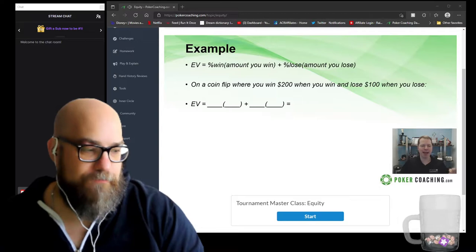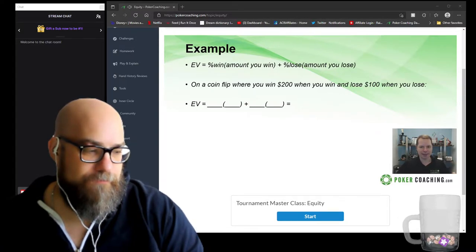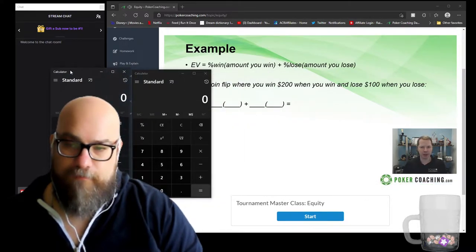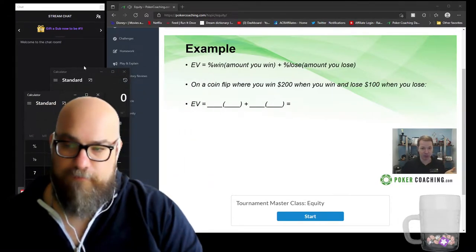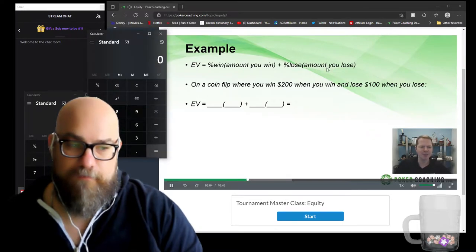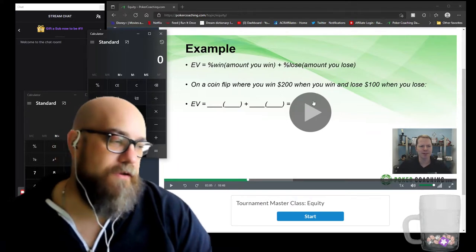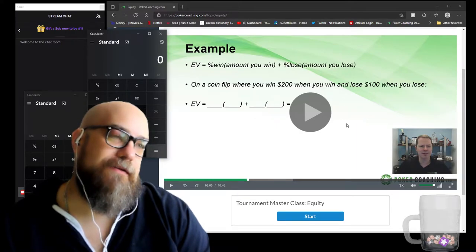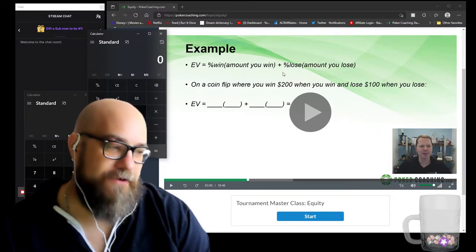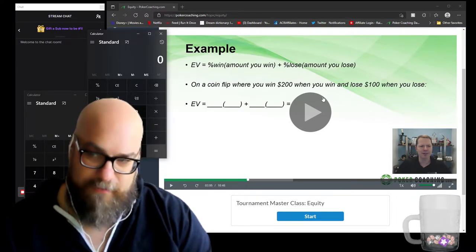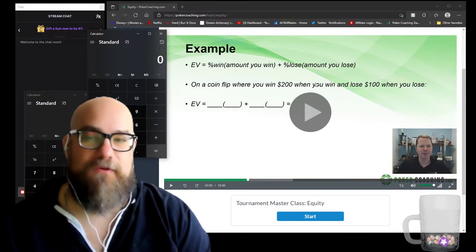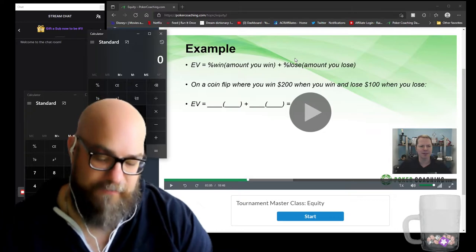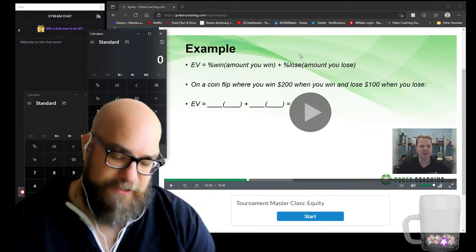We're going to do the same thing — flip a coin — but now instead of winning $100 when you win, you win $200, and when you lose you only lose $100. So you're getting paid $200 when you win but only paying $100 when you lose. This is the old poker player's riddle: what would you need to flip a coin for your net worth? The mathematically correct answer is you'd only need a 51% edge — you'd only need 1% the better side to flip for your net worth.